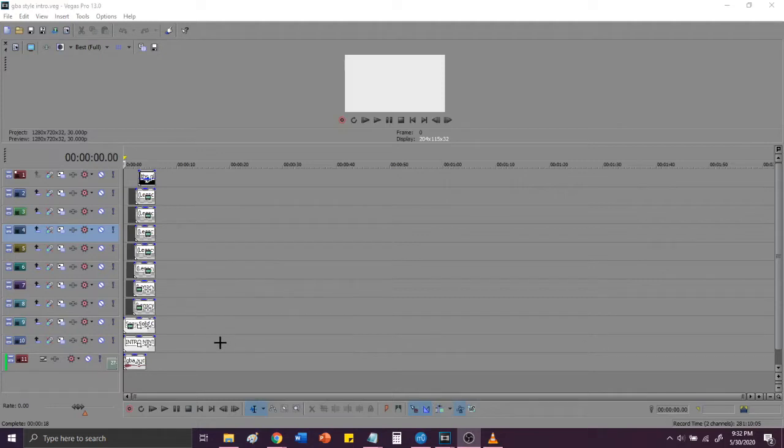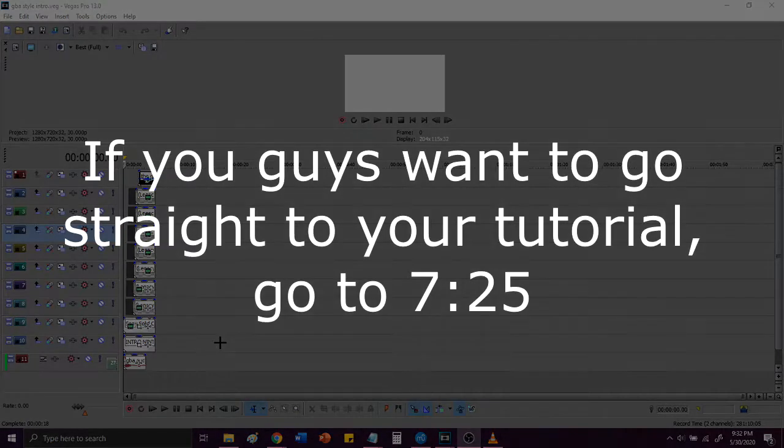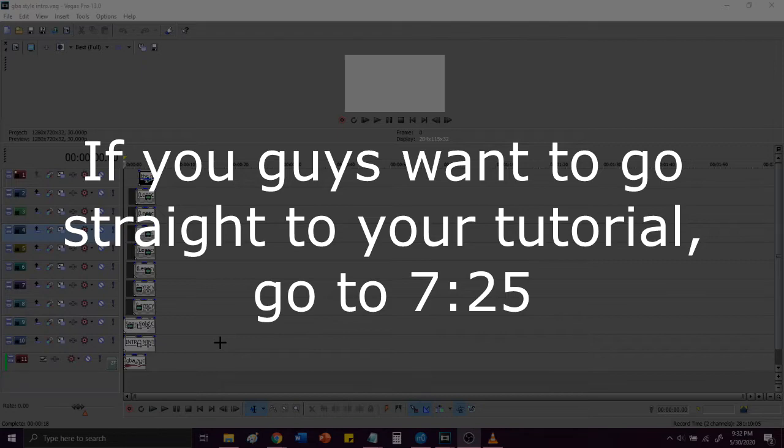Disclaimer, this process will only work if the text you want to add is 7 characters or less. These are the steps that I use to create my own intro, but don't worry, I'll show you guys a much easier method for you to create your own intros later on in the video.